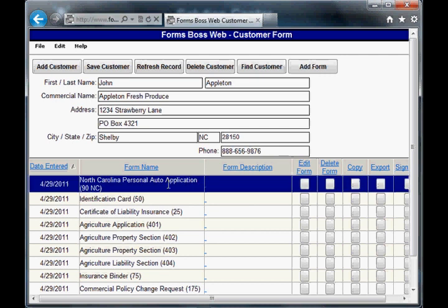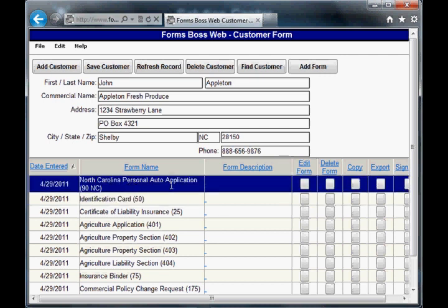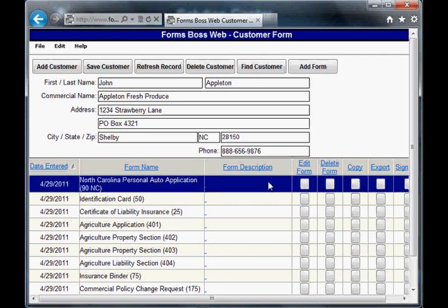Now the signatures have been added for this particular form. But in order to actually see those signatures you have to look at the form in export mode. So go to this form and click export.